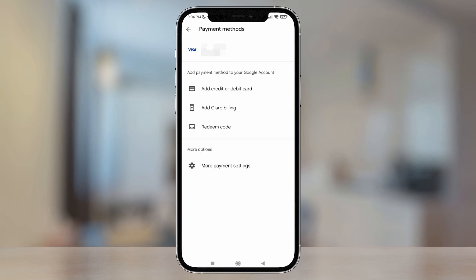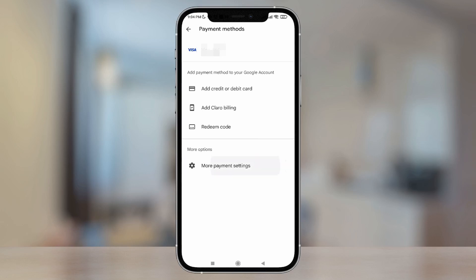Here at the top, as you can see, my card that's linked to my account appears. There it is — it's a Visa card. And to be able to remove or delete it, we're going to tap the button that appears at the bottom.